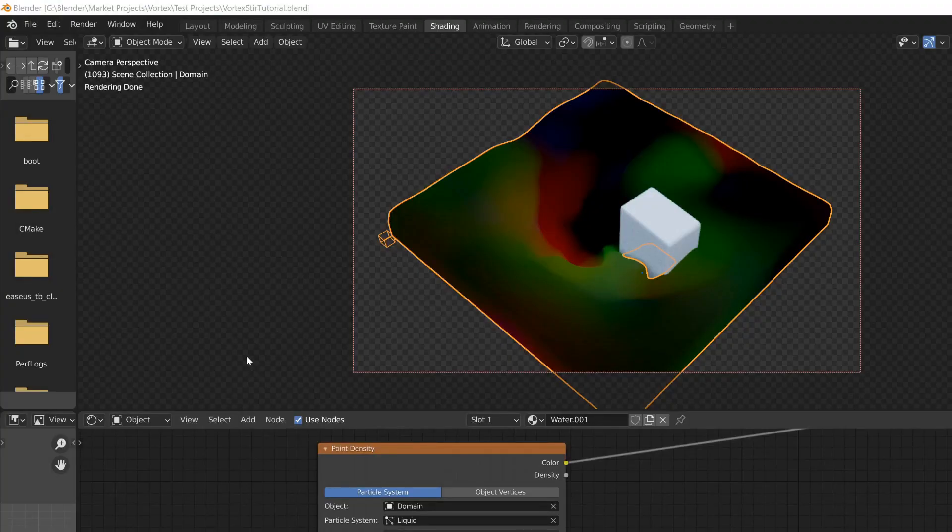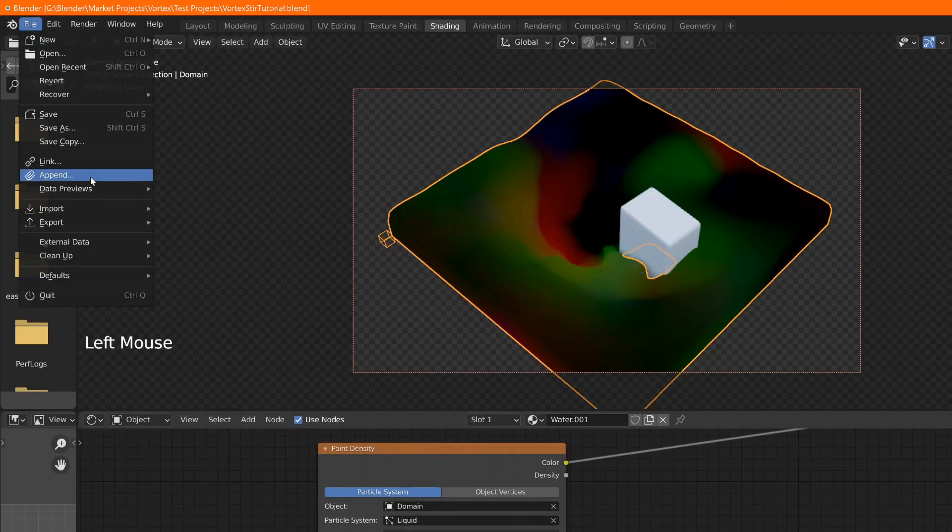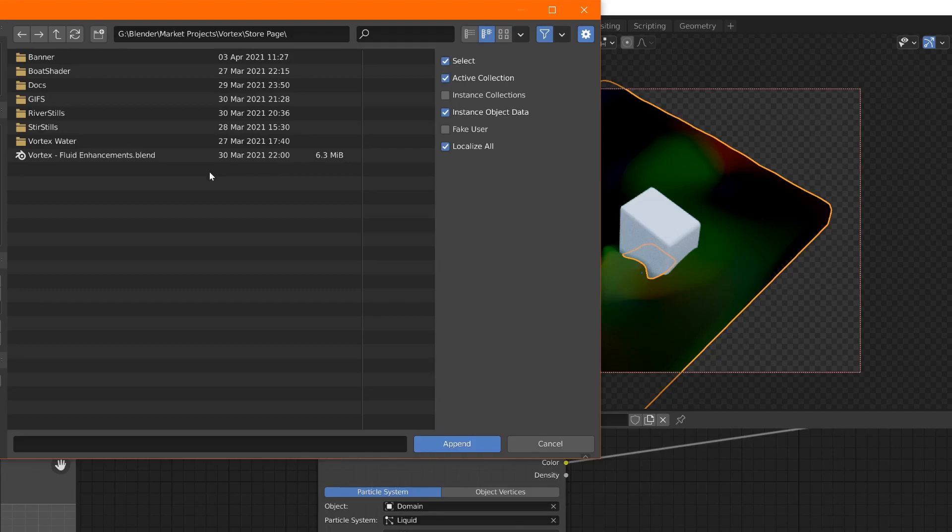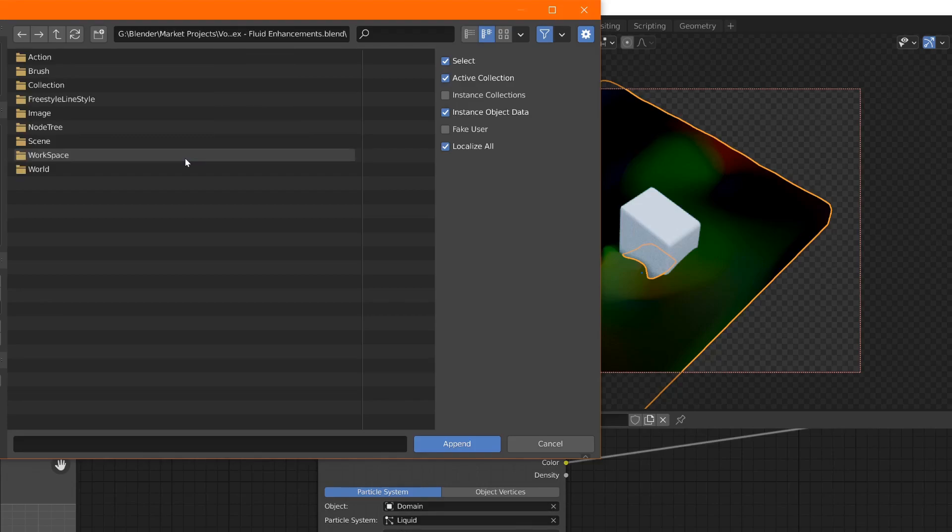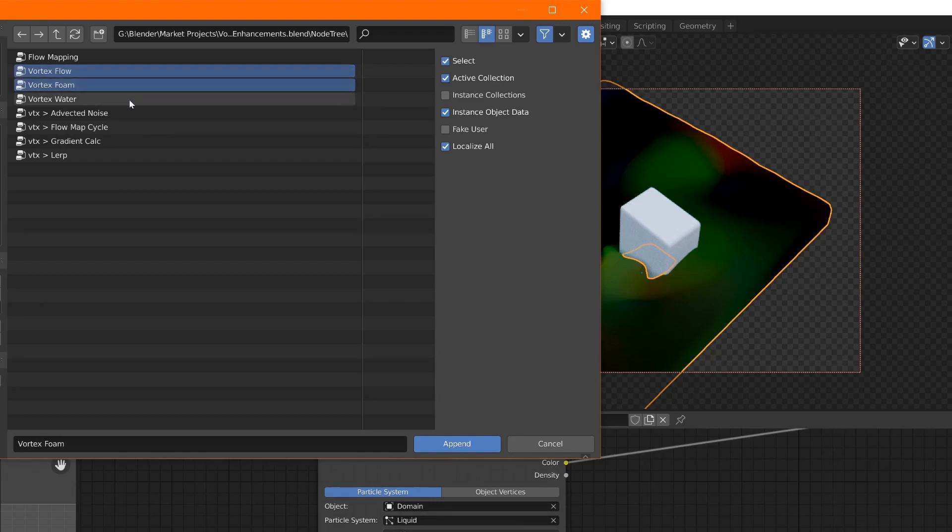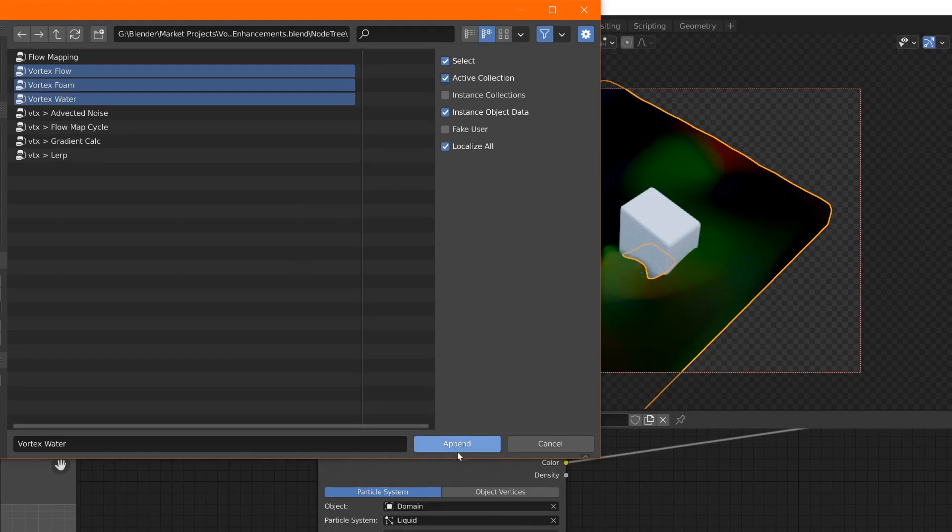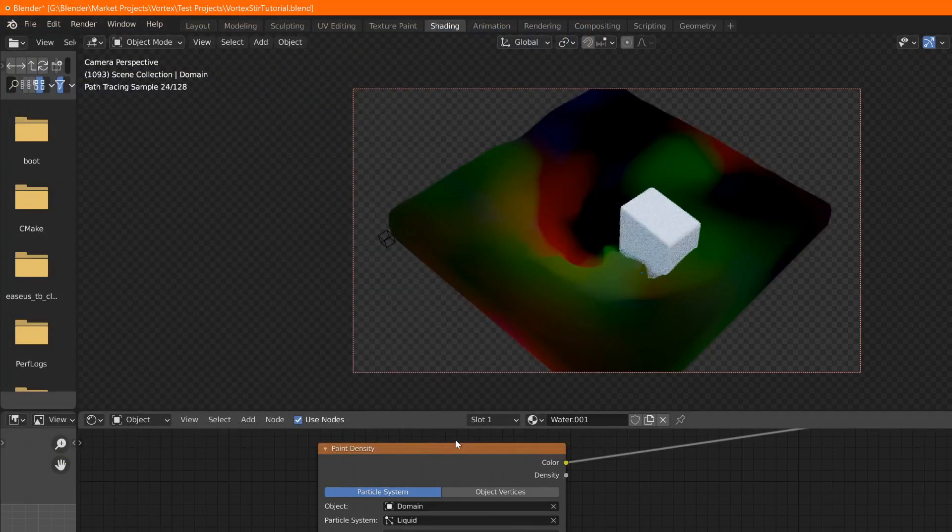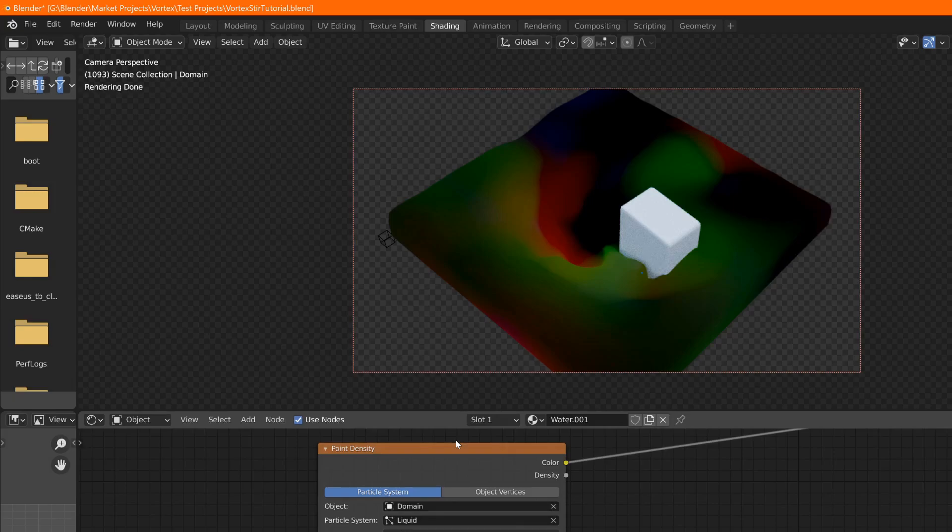To import the Vortex shaders, use file, append. Then navigate to the downloaded .blend file you can find on BlenderMarket. Select it. Go into node tree. And all you have to do is select Vortex flow, foam and water. And the rest will automatically be imported too. Append. And now we can use the node groups that come with Vortex in shaders.